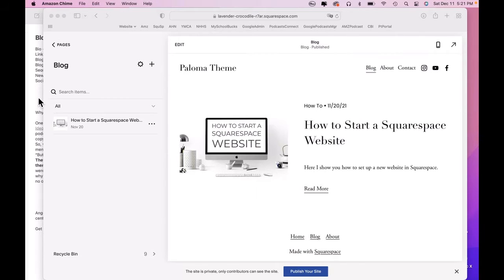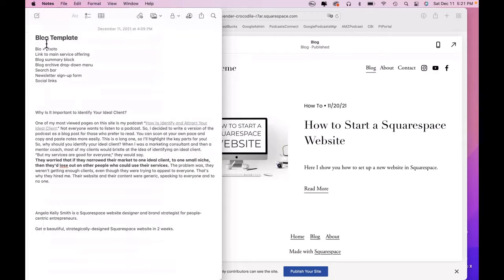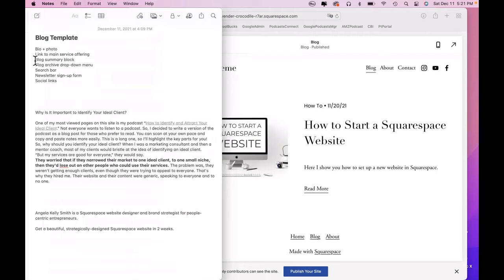So what you're going to want to have on every blog page, blog post, is this information. Now, it can vary. You can do what you want, but this is what I recommend. A one-sentence bio with your photo,